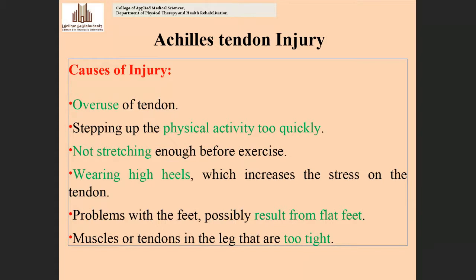The causes of Achilles tendon injury include: overuse of the tendon from long training periods; stepping up physical activity too quickly without proper warmup; and not stretching enough before exercises. If the player enters the field without proper warmup and increases physical activity suddenly, this can injure the Achilles tendon.